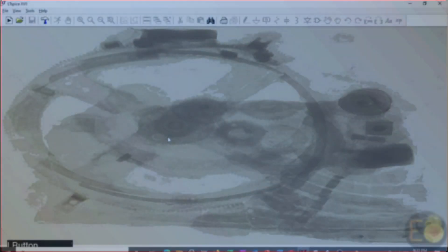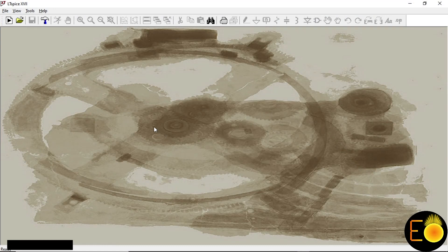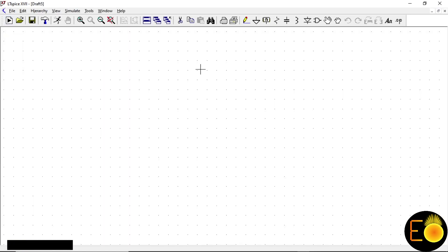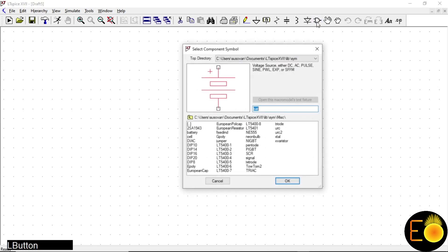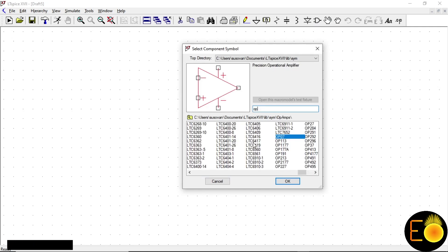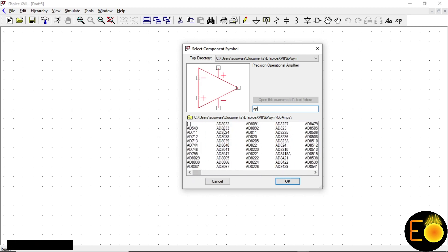So let's start the design of the Wien bridge oscillator. This is the first interface of LTSpice — as we know, we cannot draw any circuit or simulate because the interface is empty; we need to create a new schematic file. Now we can place our devices. I need to put an op-amp. OP07 is a generic one, but I'm interested in a simpler one: the AD8033, an operational amplifier with 85 megahertz of bandwidth and a FET input.